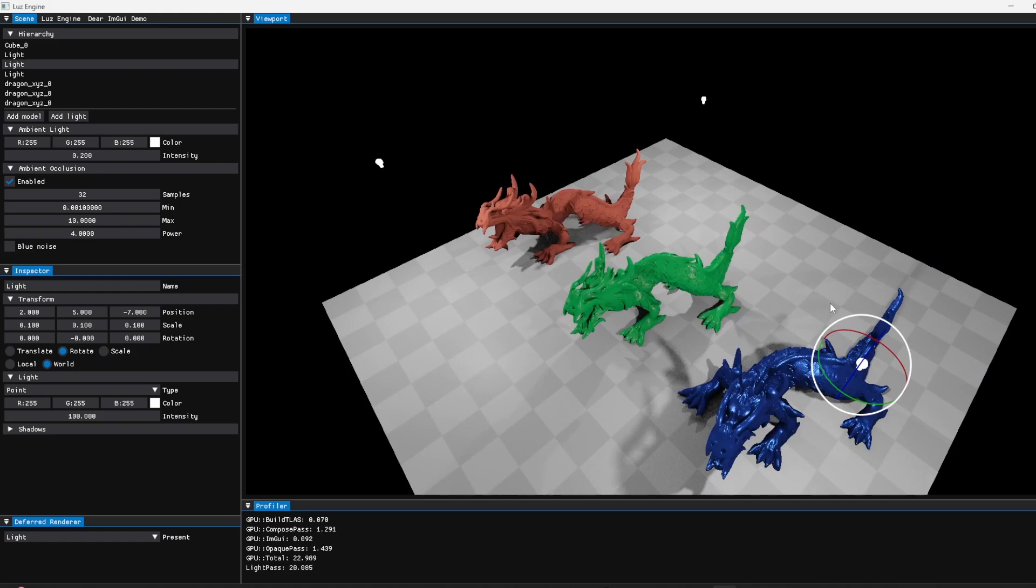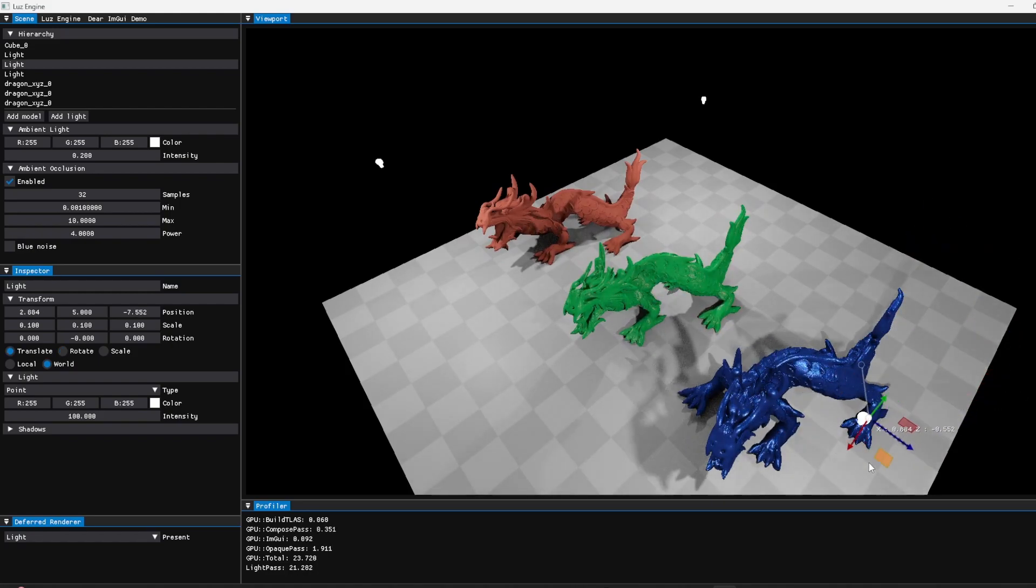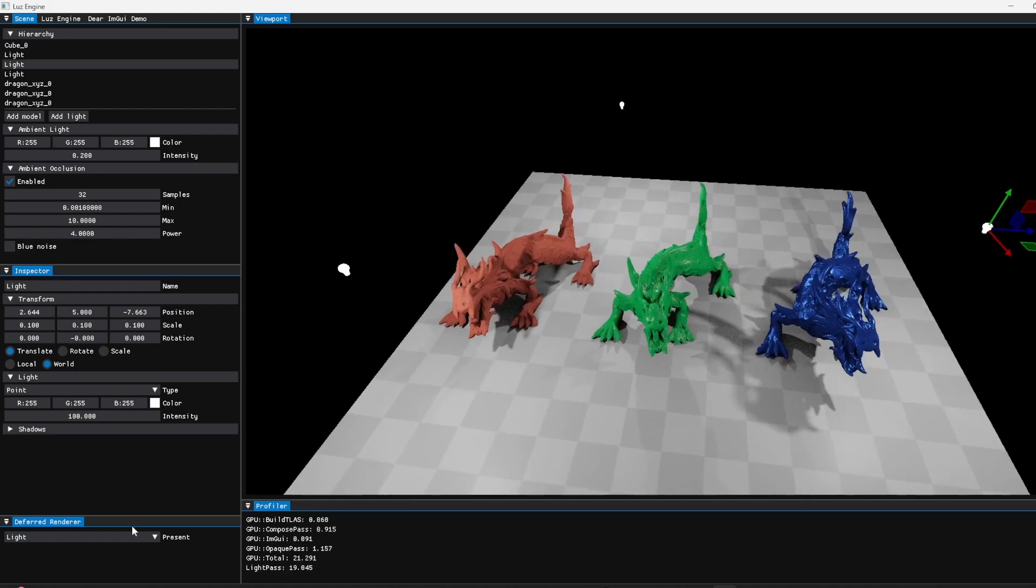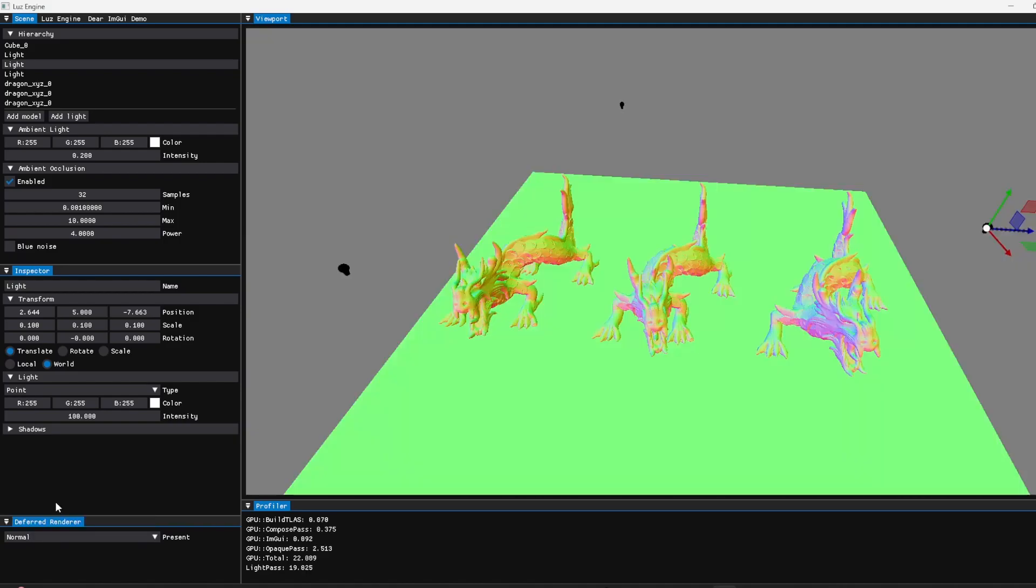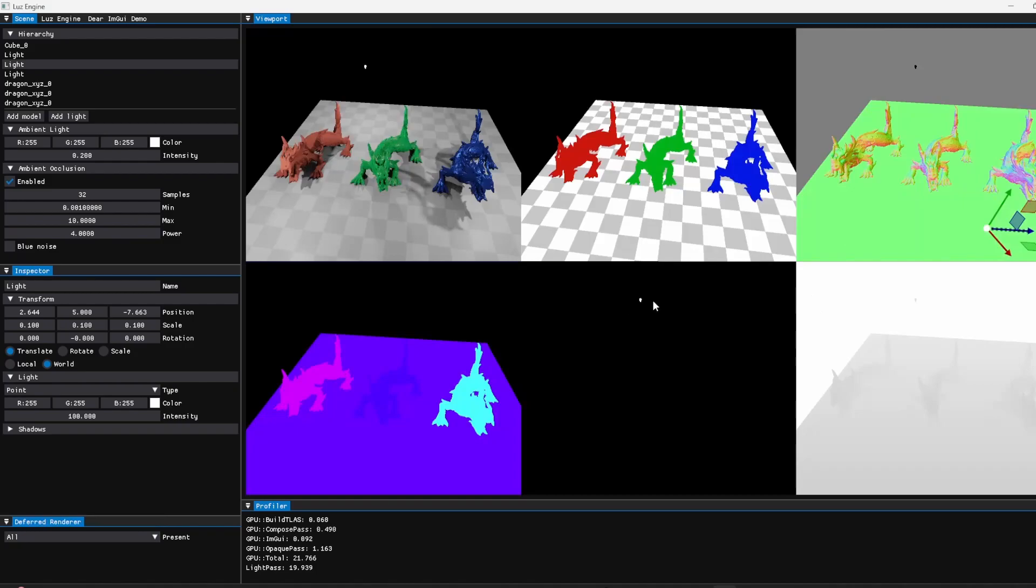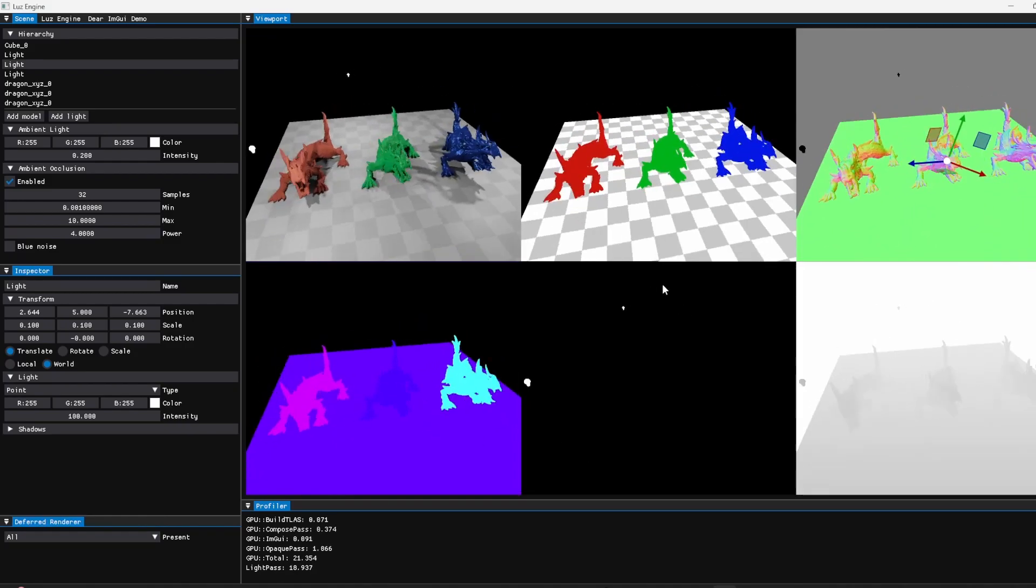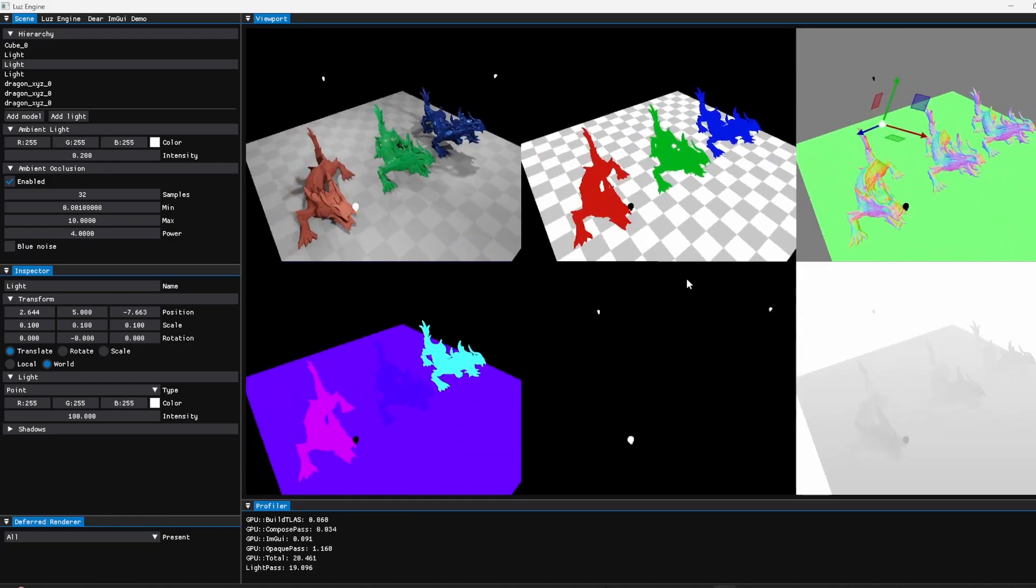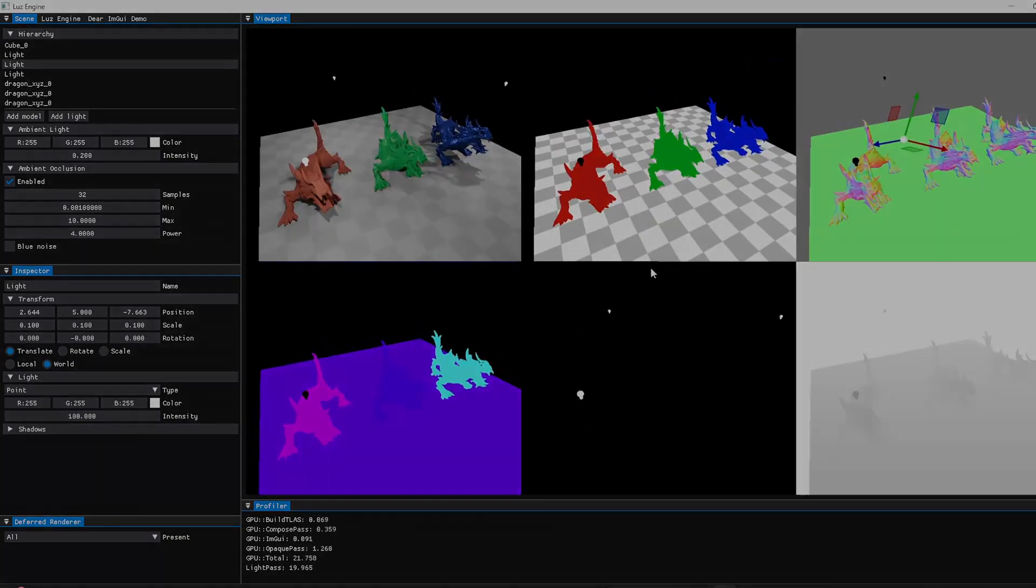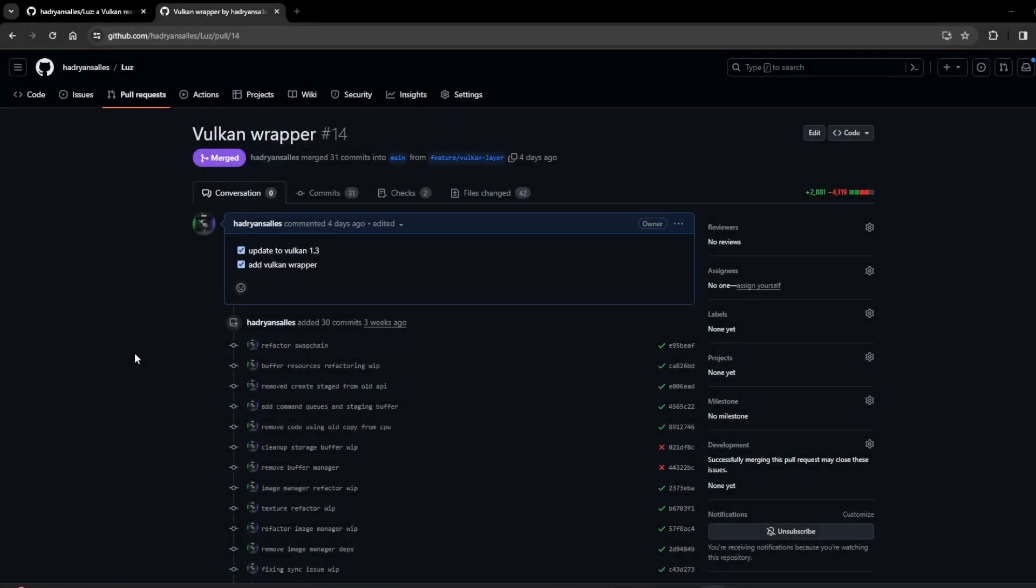I have the scene hierarchy here and also the inspector. The ImGui gizmo to move stuff around. Also have this deferred render attachments visualization here. You can see all the attachments. For the engine itself, it's pretty much it.